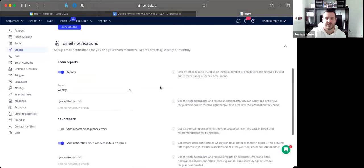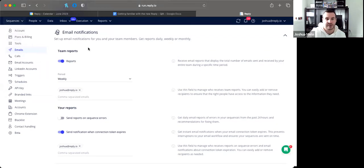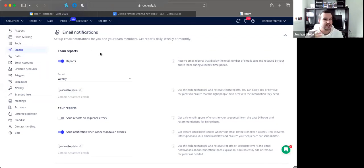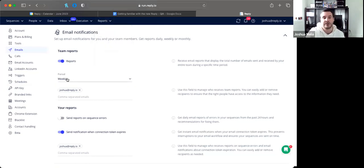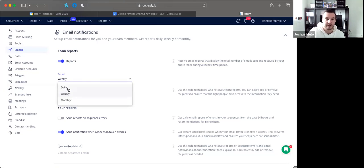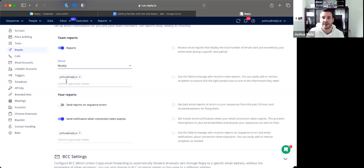Email notifications let you opt into a report system. If you're running a team with members sending different sequences, you can receive regular reports without manually checking. You can choose how often to receive them, what they entail, and send them to other team members — there's no real limit to the number of email addresses you can assign.